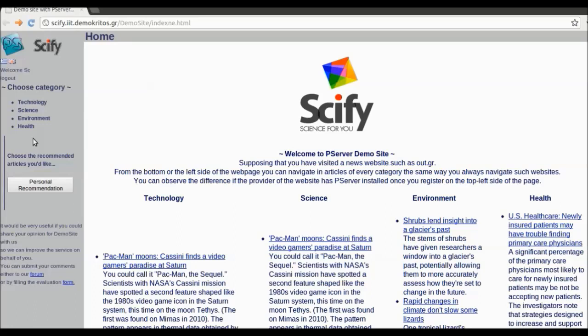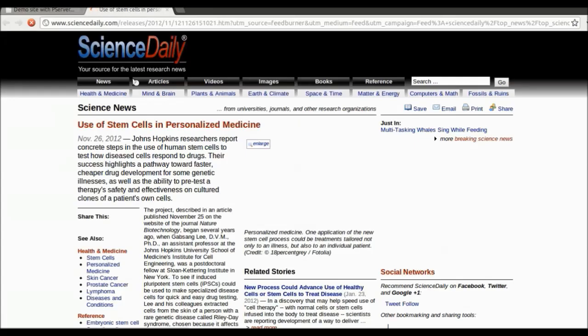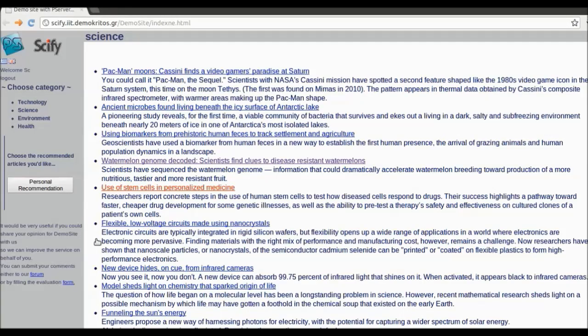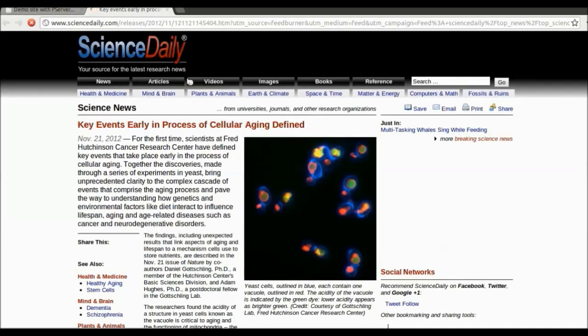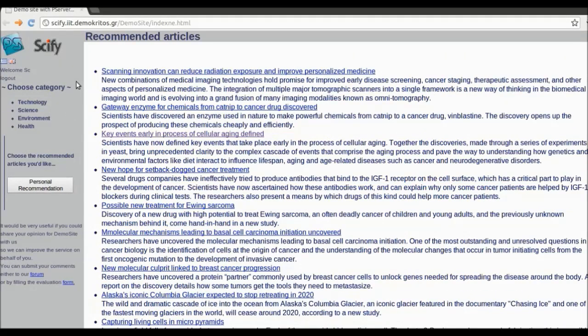In our case, let's suppose we are interested in biology research. So we read, for example, three relevant articles. From the Science category, we pick Watermelon Genome, Stem Cells, and Cellular Aging. Then, we ask for more article recommendations by clicking here.